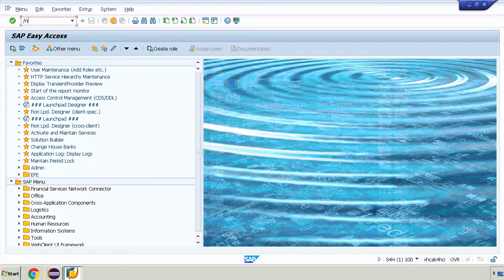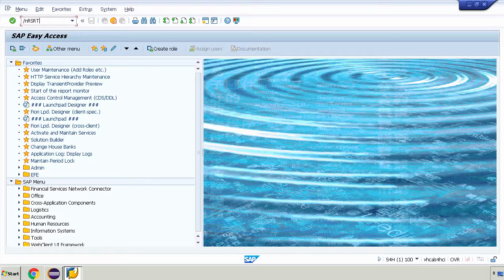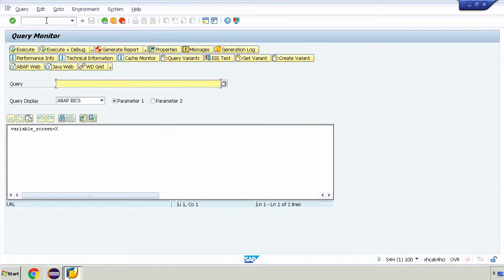To do this we're going to use a different tool. We need to run a different transaction. That transaction is RS RT and I'm going to put a forward slash N before it.